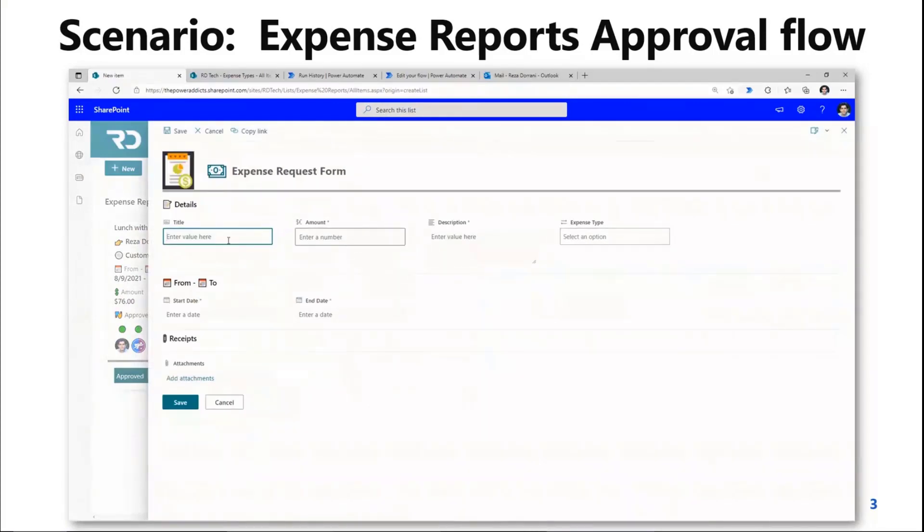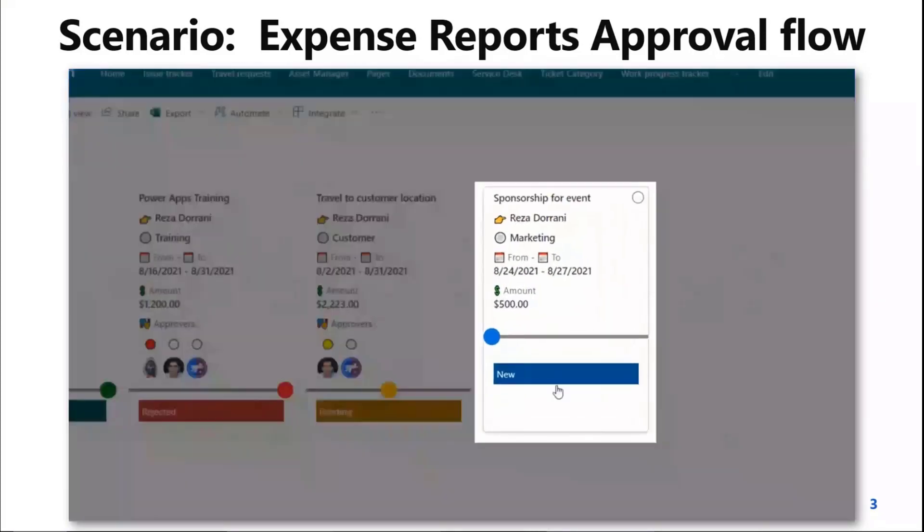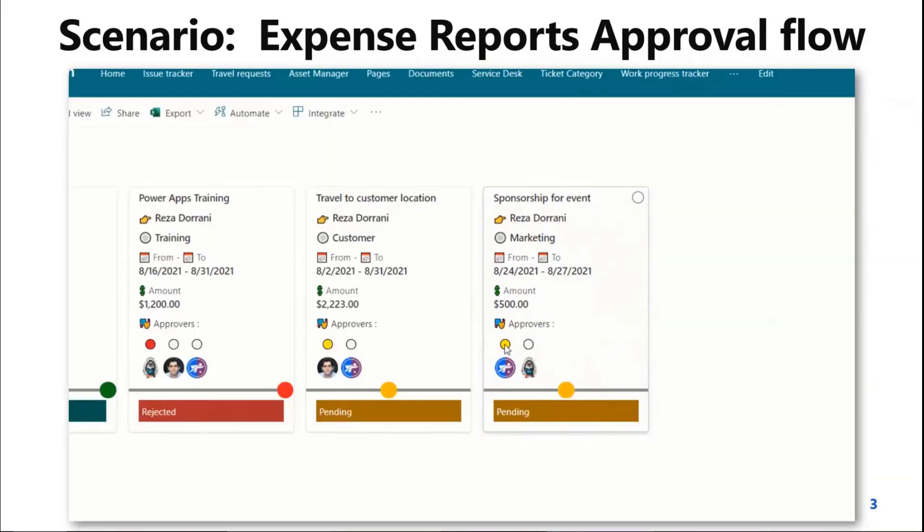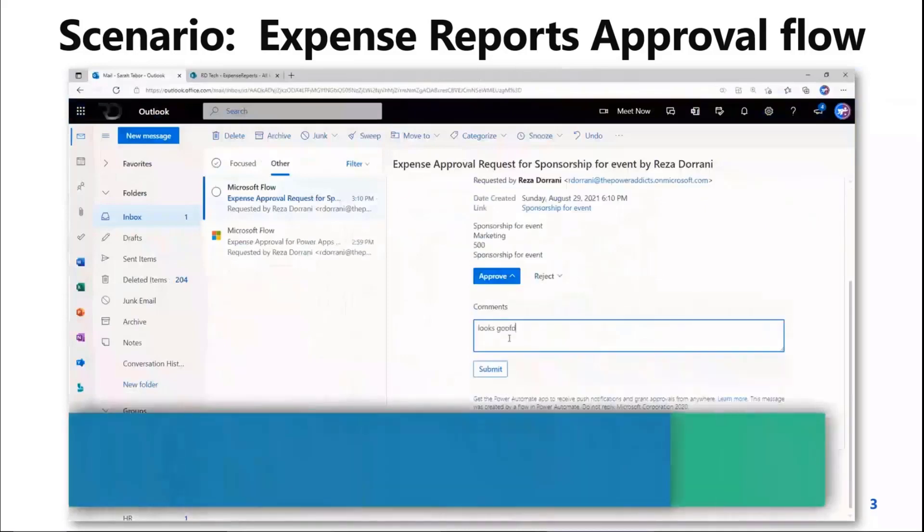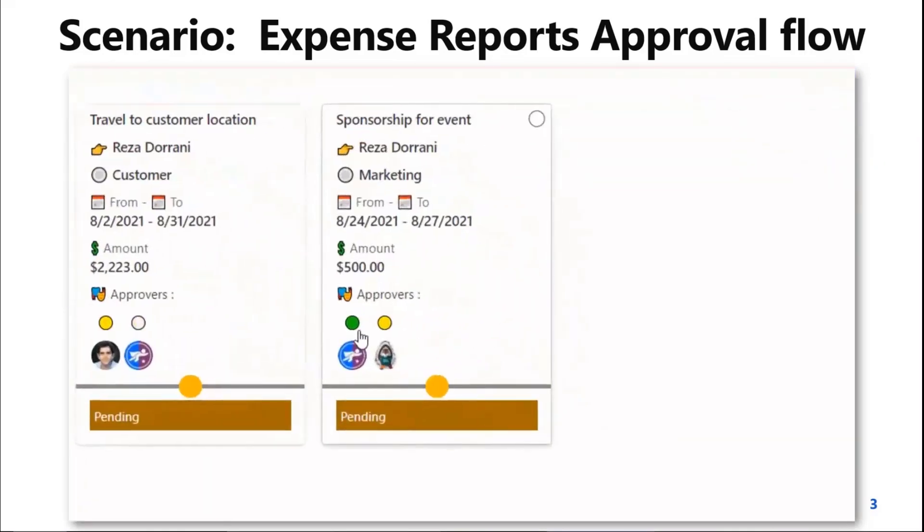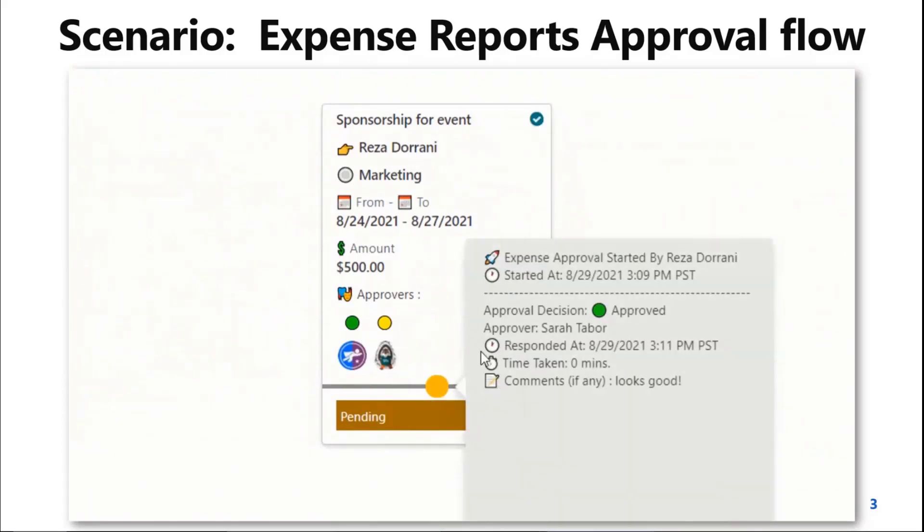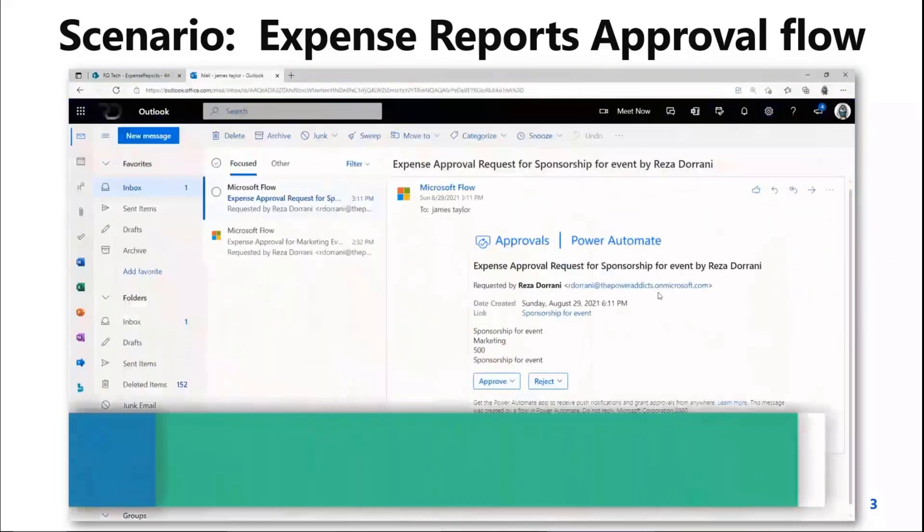These approvals are dynamic in nature. They are serial approvals. And using the power of column and view formatting, I was able to track the entire approval process from start to finish. Who the approvers are, where we are in the approval status, how long did the approvers take to respond, and so on and so forth.